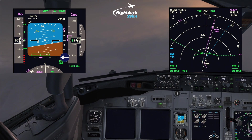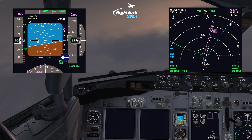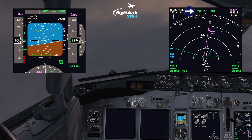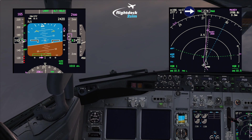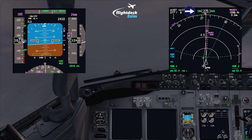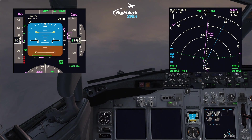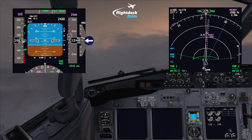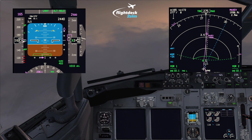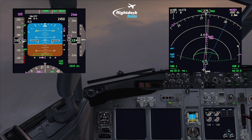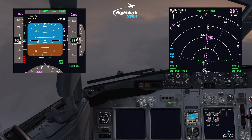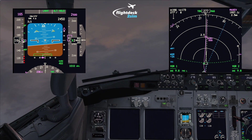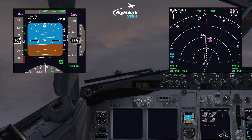The localizer is coming in nicely. I'll set the track display to 279, which is the inbound course, and maintain that heading. I can see I've descended slightly so I'm pitching up to get back to two and a half thousand feet — slightly adding thrust, speed is good — and continuing the turn onto the localizer.